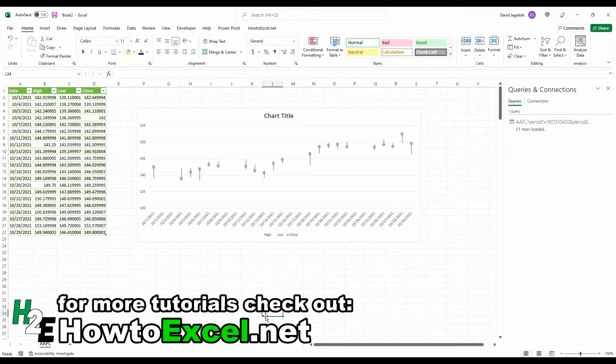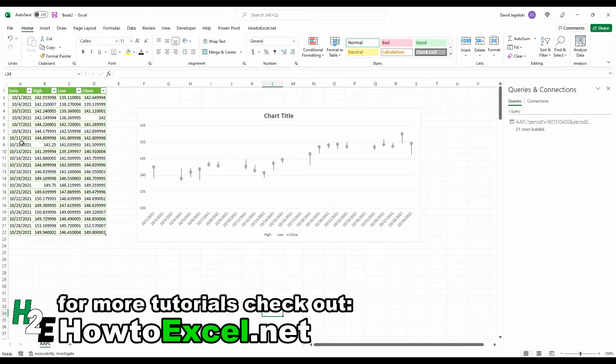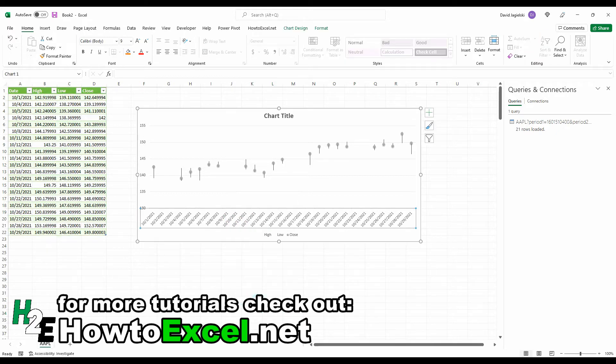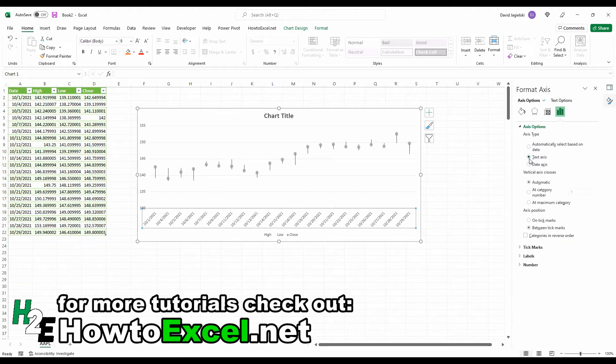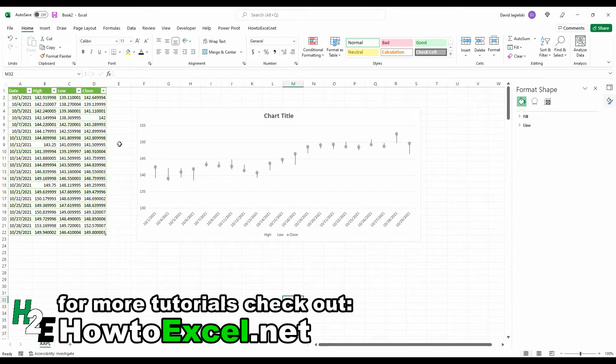One thing I'll note is that right now for these charts, because this axis is formatted as a date, you'll notice there are some gaps in here. Even though there's no values for certain dates, like October 9th and 10th, it's filled in. To get rid of that, I can format the axis and set it to a text axis. That way Excel is not going to try to automatically fill in any missing dates.